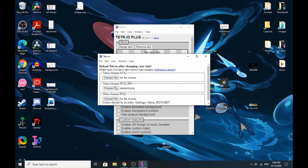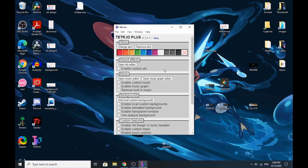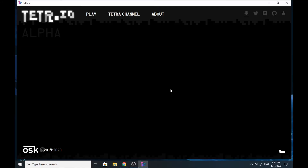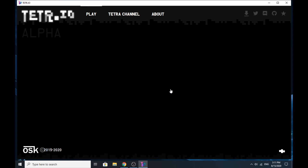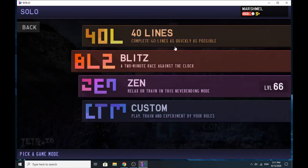Drag it in, wait for it to load, and bam. Now you just have to load Tetrio, or you could just press F5, and here is your skin.